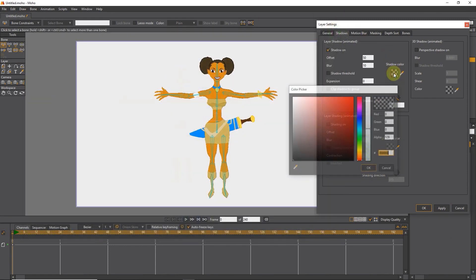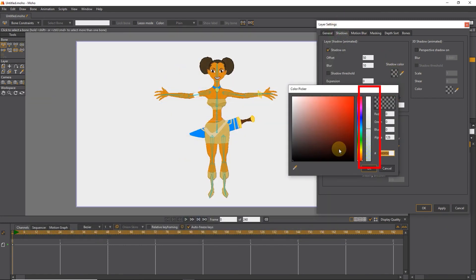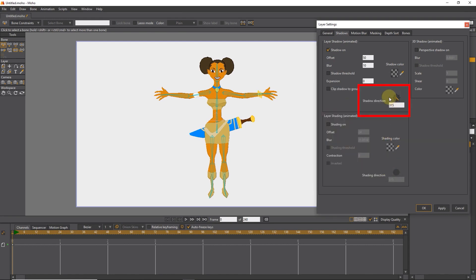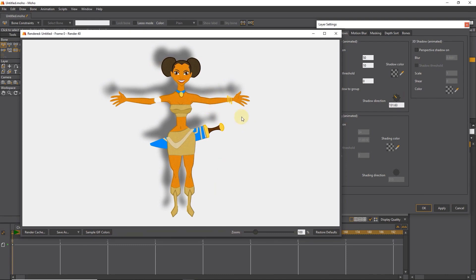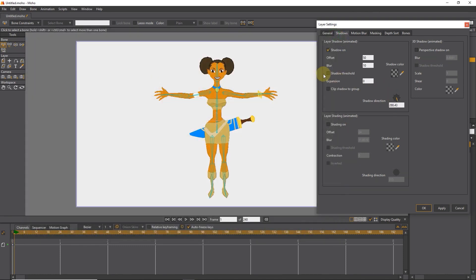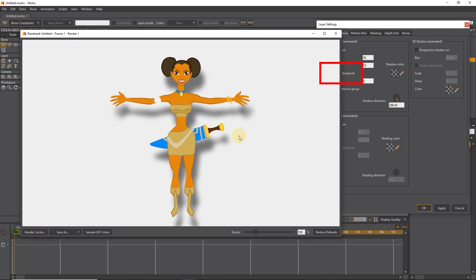From this part, we can increase or decrease the opacity of the color. And we can change the shadow direction from here. If we activate the shadow threshold option, the shadow mode will change and have sharper edges.